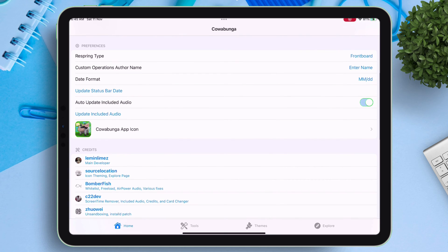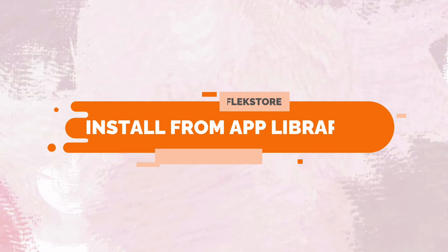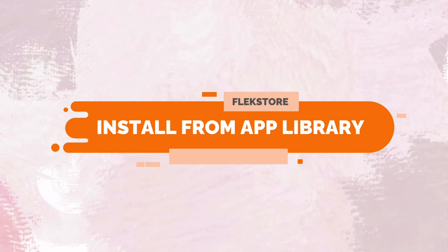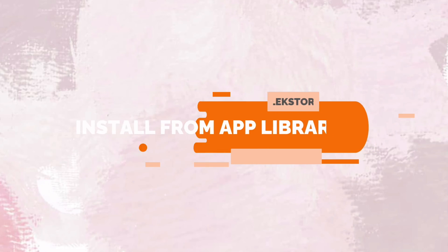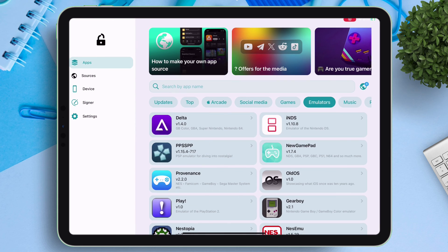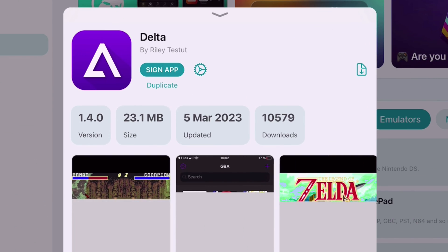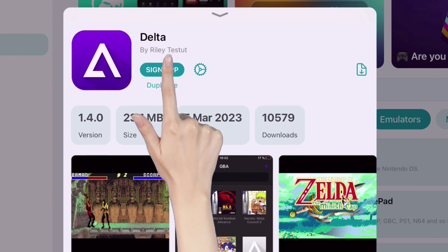Now if you do not know where to find IPA files, you can also install from Flexstore app library. Tap on apps from the sidebar, tap on the app you want to install, just tap on sign app, and that's it.